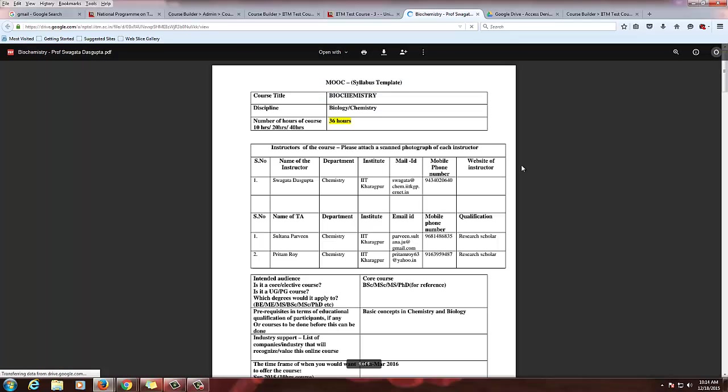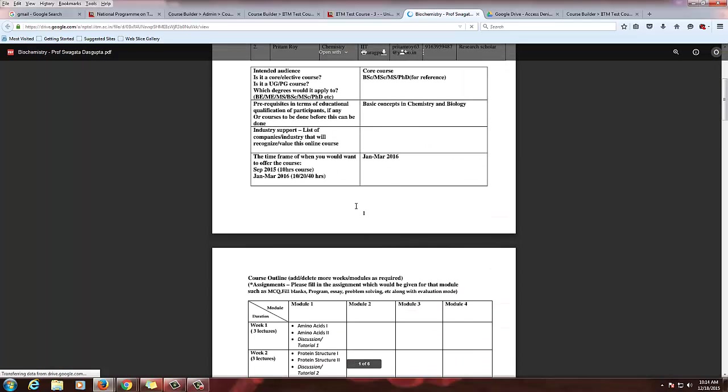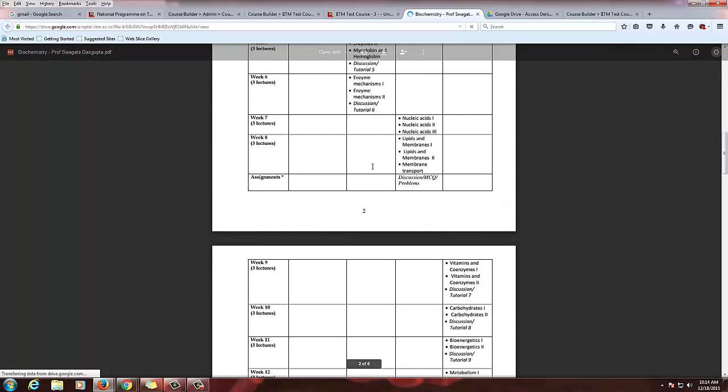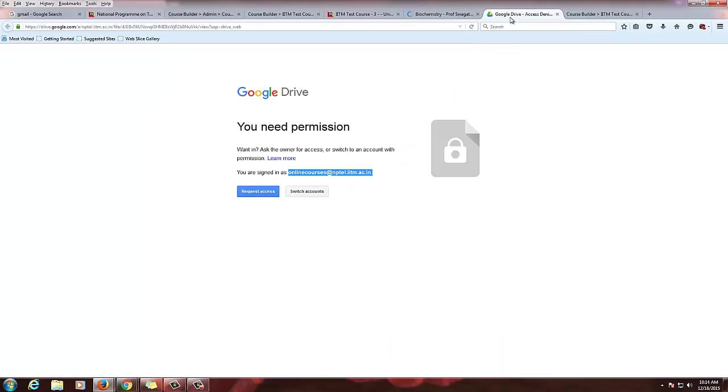Click this text version. Now we will be able to see this document here. Since I have not shared with the admin ID, it requests me for a permission.